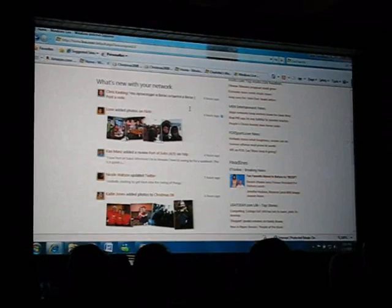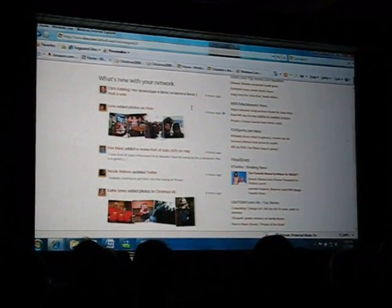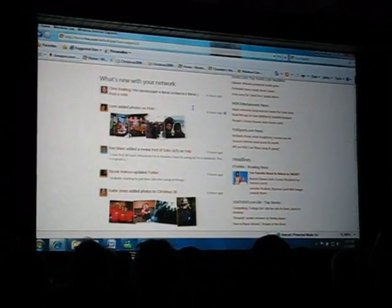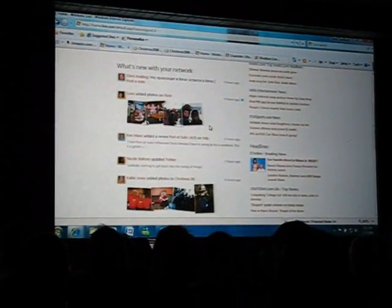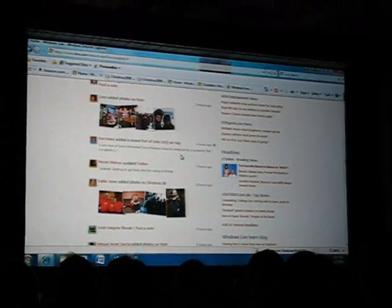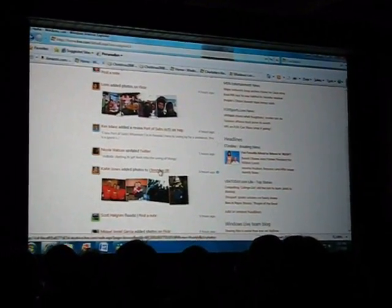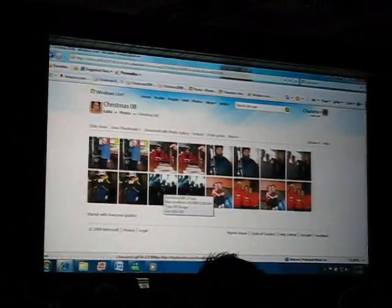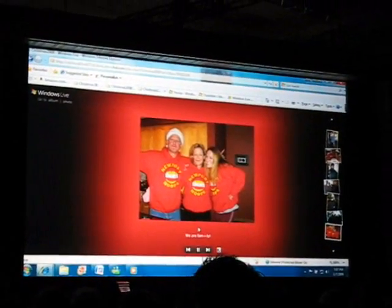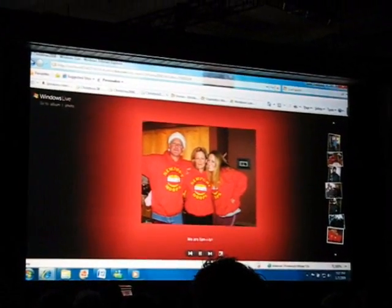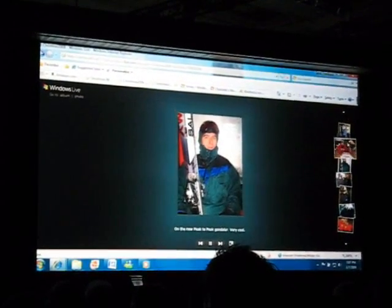Notice that accelerators give me an inline menu for things that I commonly want to do with content on any web page. So let's get back to Windows Live. In my What's New feed, I can also see that my sister posted our holiday photos. I'm going to click through to the photos, and with one additional click I can put them into a beautiful Silverlight slideshow where the background changes to match the composition of each photo.